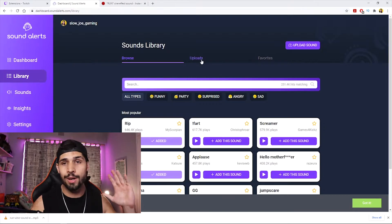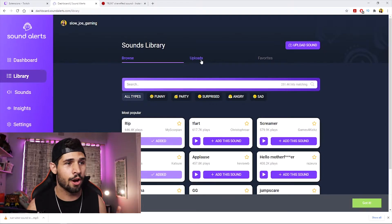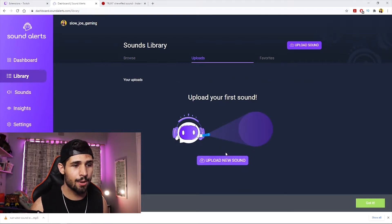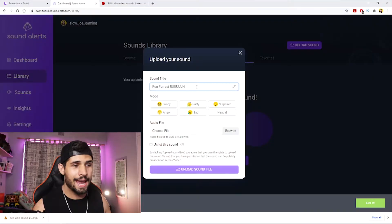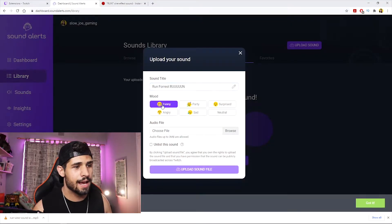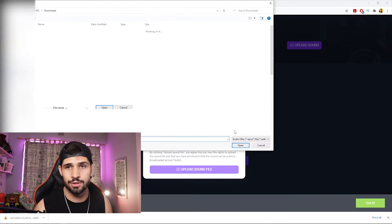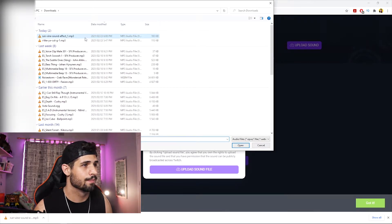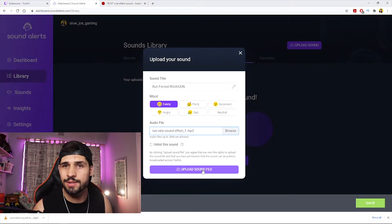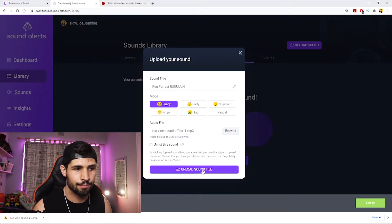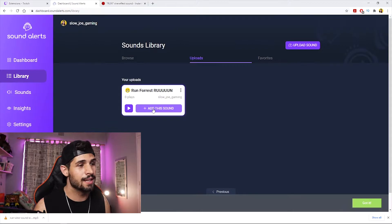Head back over to Sound Alerts, go to Library, and click on Uploads. From here, upload a new sound. Type in your label — I'll call this one 'Run' and label it as Funny. Then just choose the file location and click Upload Sound File. Boom — it's there.